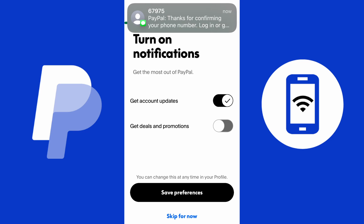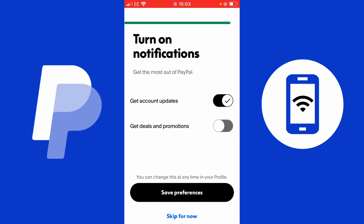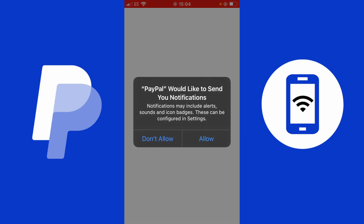It says 'Turn on notifications — get the most out of PayPal.' You can receive account updates and deals and promotions. Some people don't like notifications when new to a service, so you can toggle these off by tapping them. I'm going to turn on both account updates and deals and promotions. You can also skip this stage by tapping 'skip for now,' but I'm going to tap 'save preferences.' You can always change these preferences later on.